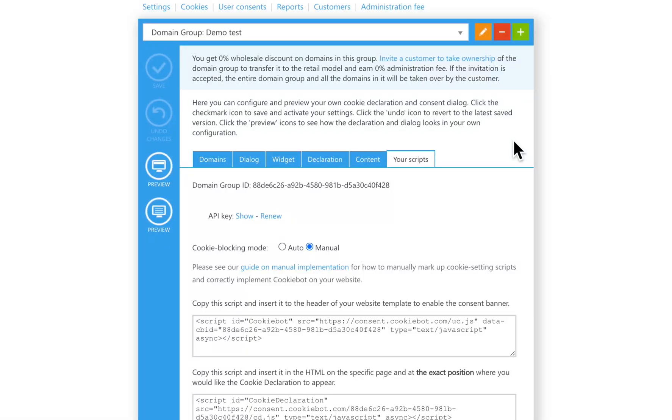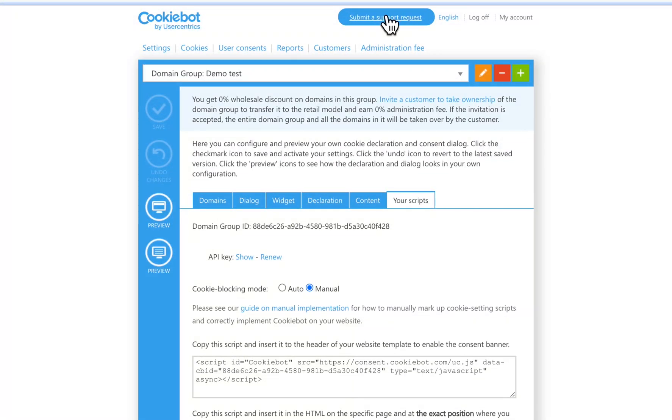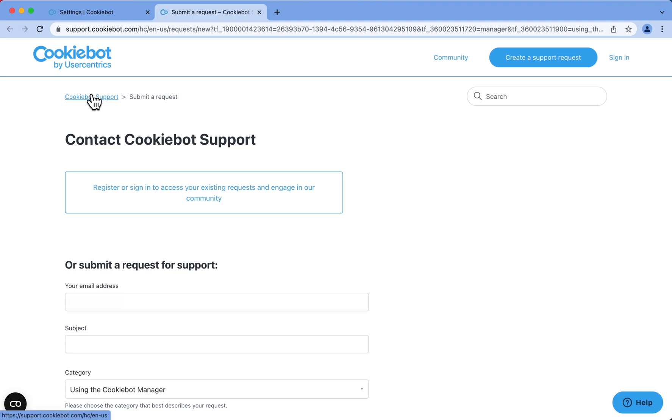If you have any issues or questions, you can always use our Help Center. To submit a support request, click the blue button on the top of your back-end manager. You will be redirected to CookieBot CMP Help Center.